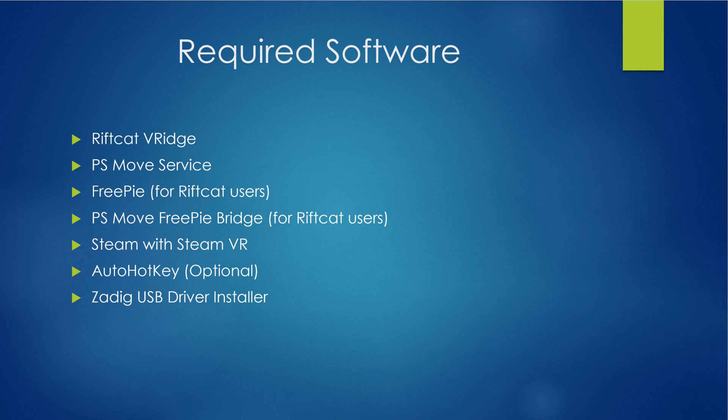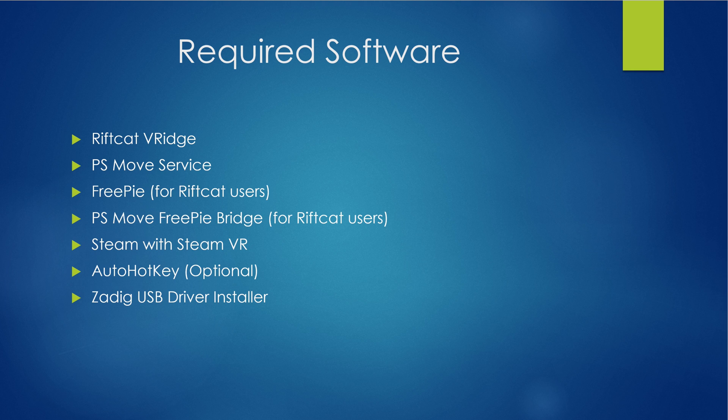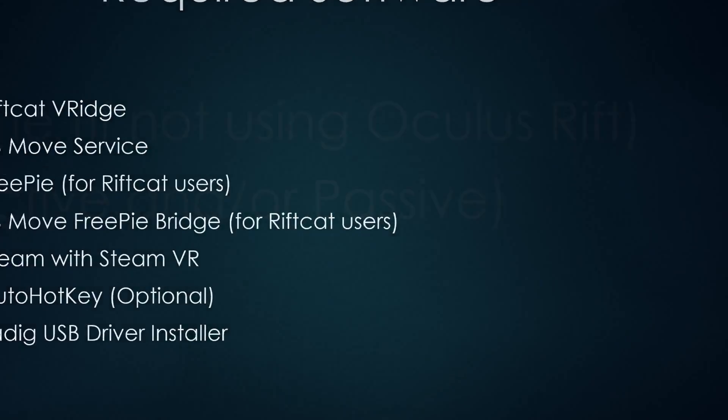Before starting the tutorial I'll go over the required software and required hardware that you'll need to get this all running. For required software you'll need Rift Cat if you're using your mobile phone, the PS Move service, FreePi, PS Move FreePi Bridge, Steam with SteamVR installed, AutoHotkeys and optional piece of software to help automate things, and Zadig USB driver installer. The links for all this software is in the description below.